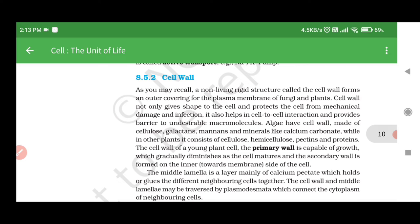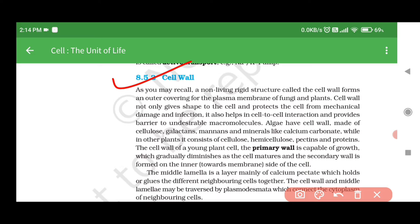8.5.2 Cell Wall. A non-living rigid structure called the cell wall forms an outer covering for the plasma membrane of fungi and plants. Cell wall not only gives shape to the cell and protects the cell from mechanical damage and infection, but also helps in cell-to-cell interaction and provides a barrier to undesirable macromolecules. Algae have cell wall made of cellulose, galactans, manans, and minerals like calcium carbonate.